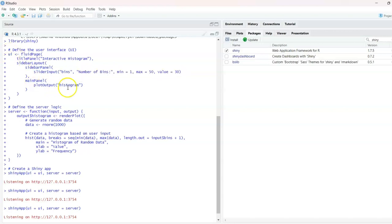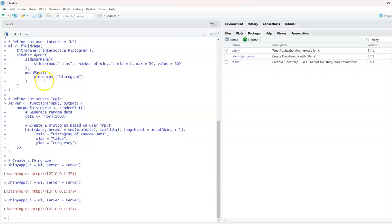Now we have to show the interface, the layout, and then we will see the server logic — how the output is actually coming. Before that, if you are new to the channel, please subscribe.